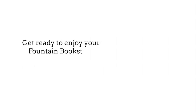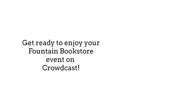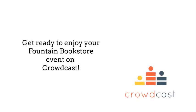Hi! Get ready to enjoy your Fountain Bookstore event on Crowdcast.